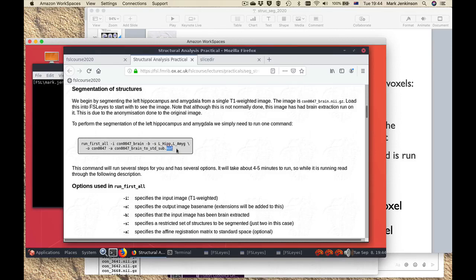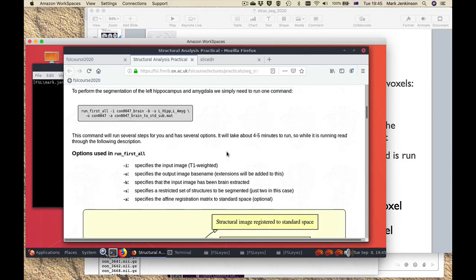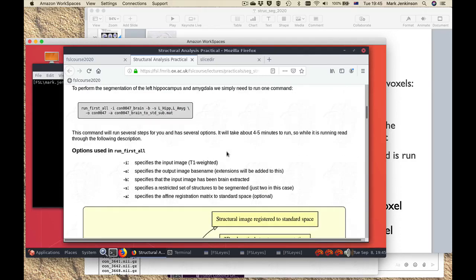In this instance we're actually going to give it the results of a registration — a matrix which you should be familiar with from having done linear registrations before. We're passing that in just to save time; it's one that's already been pre-calculated. In practice you could run this command without that section and it would automatically calculate the registration as part of the command. So that one command does all three sections of the segmentation for you.